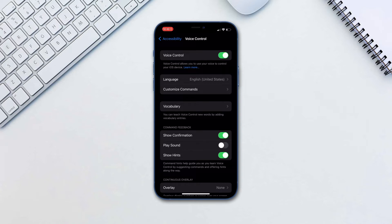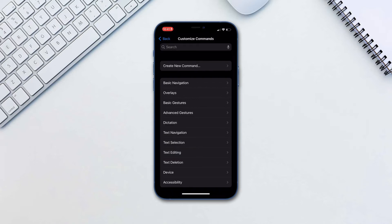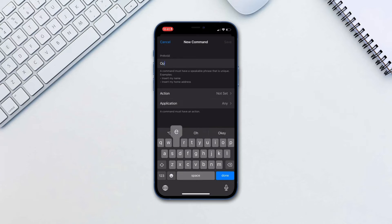Then tap Customize Commands. Create new command. Type in a name for the command. We'll call it Open Phone.